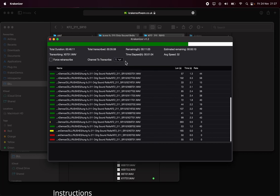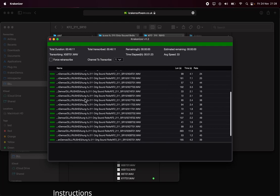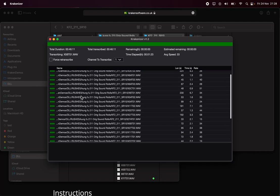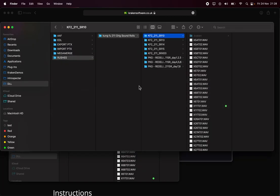Channel to transcribe defaults to transcribing the first channel, assuming mix L or the first channel. For now we have an option to transcribe the second channel, and we can expand that to other options of which channel to transcribe in the future. So that's done — obviously if you had more it would take longer, but I've transcribed that sound roll.